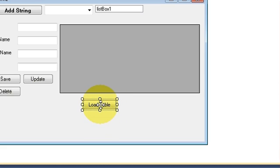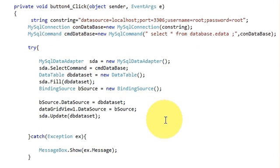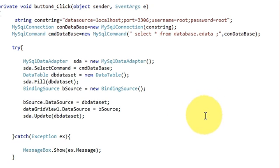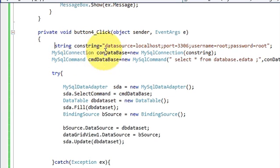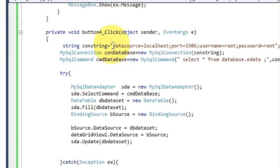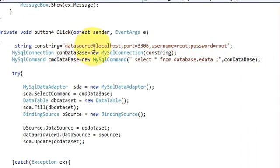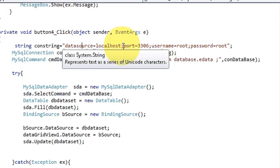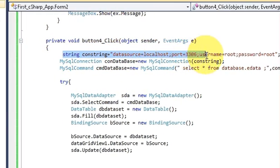I will select the load button and double-click it, which will lead me to the code. First of all, I have done the connection: string conString — this is the string name — and I have passed the connection variables: data source equals localhost, semicolon, port 3306, username root, password root. If you are viewing my videos you know how to connect MySQL with your C# application.